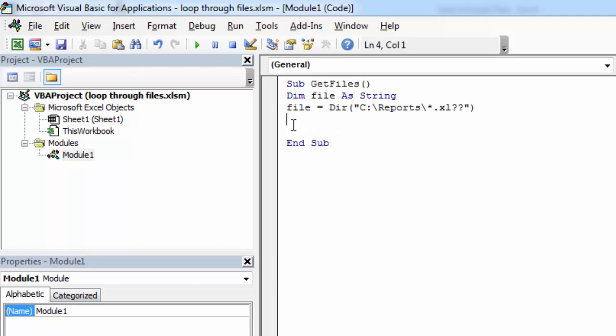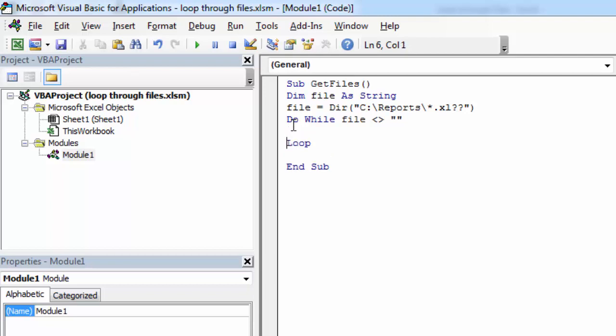Now we can loop through files. So let's type do while file does not equal empty string. Loop.